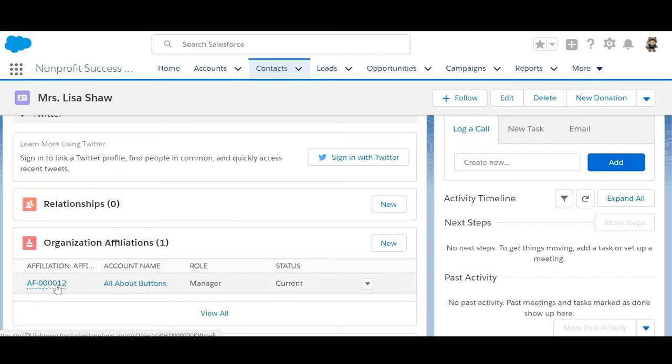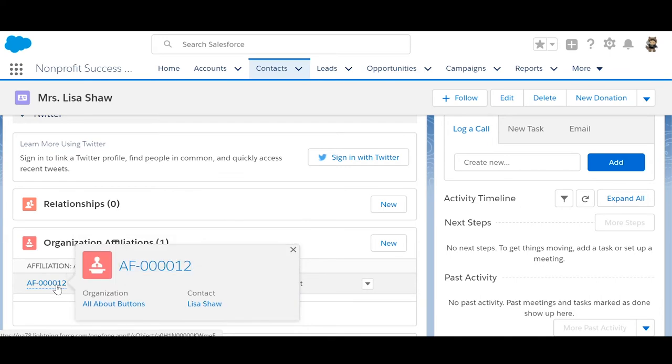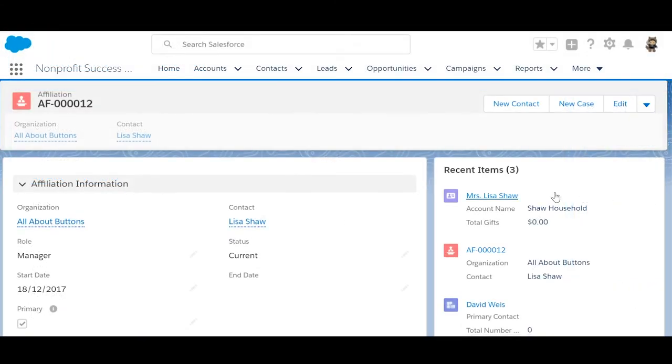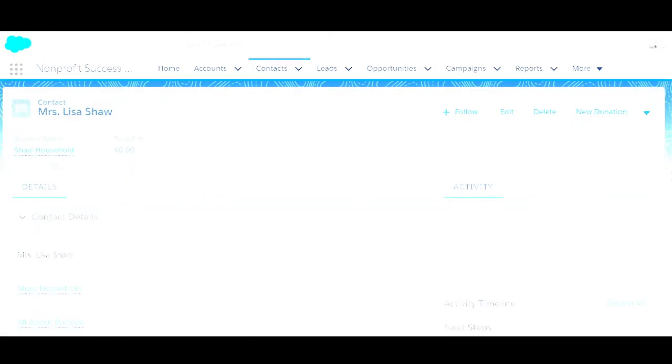If we click on it, we can see the primary checkbox automatically selected. The start date auto-populates as the date you logged the affiliation, so you may need to edit that field if you know when she started that role.